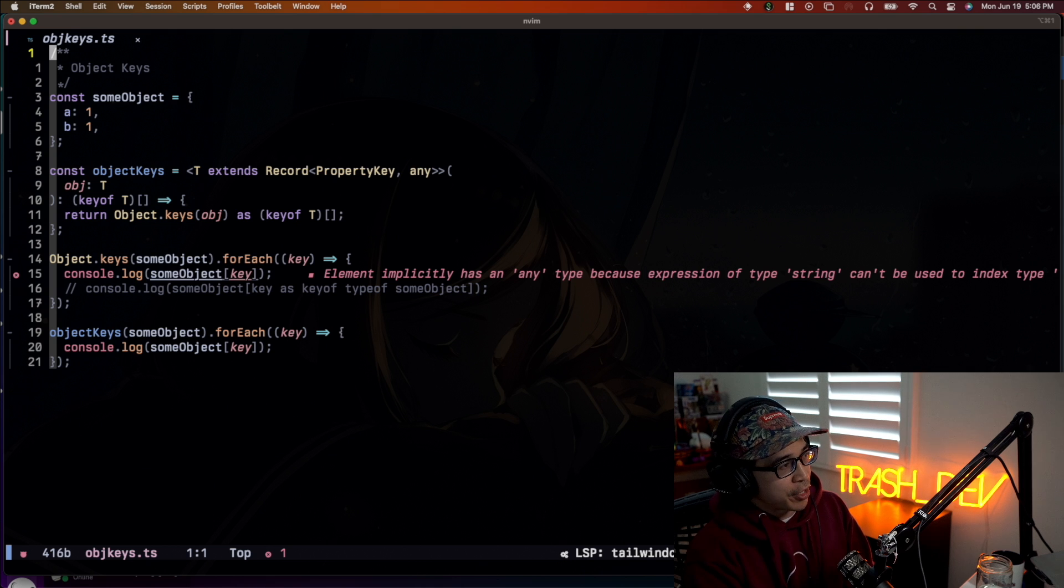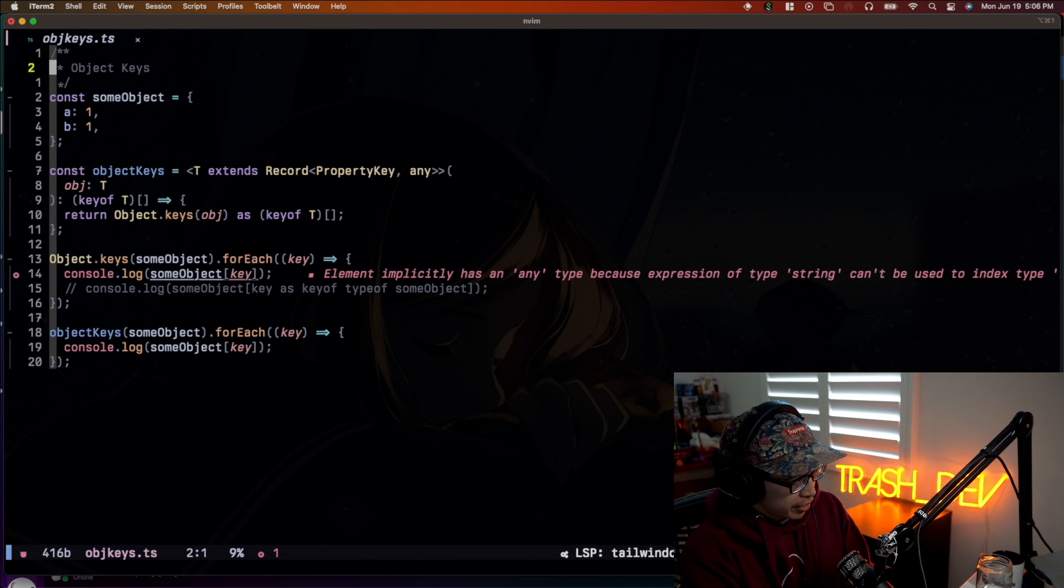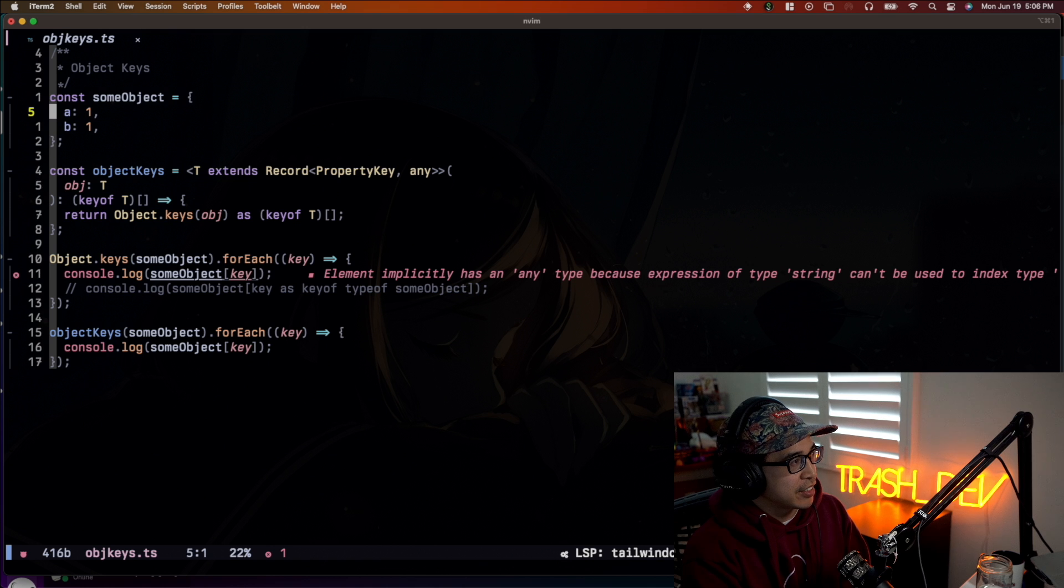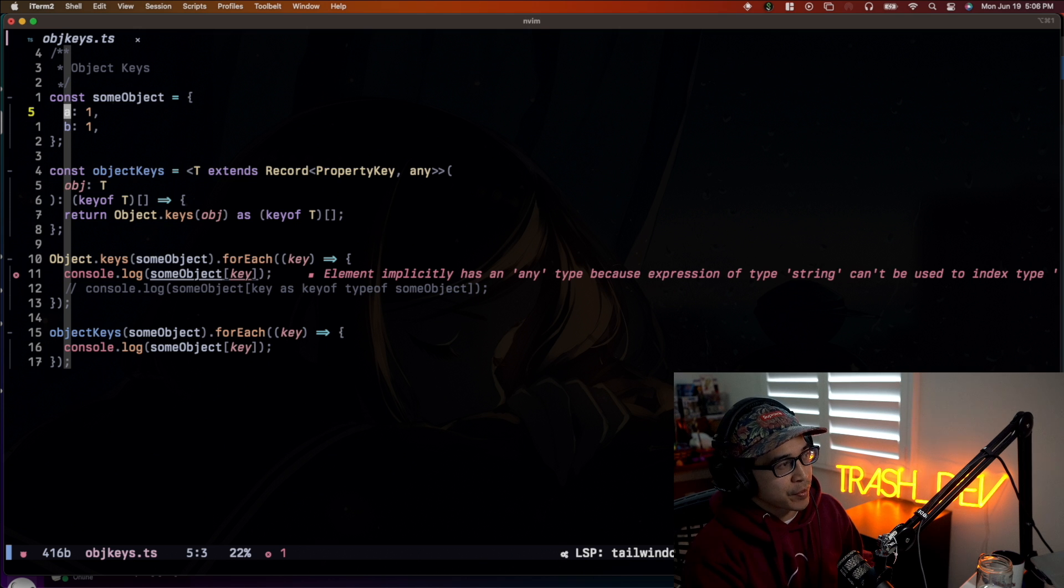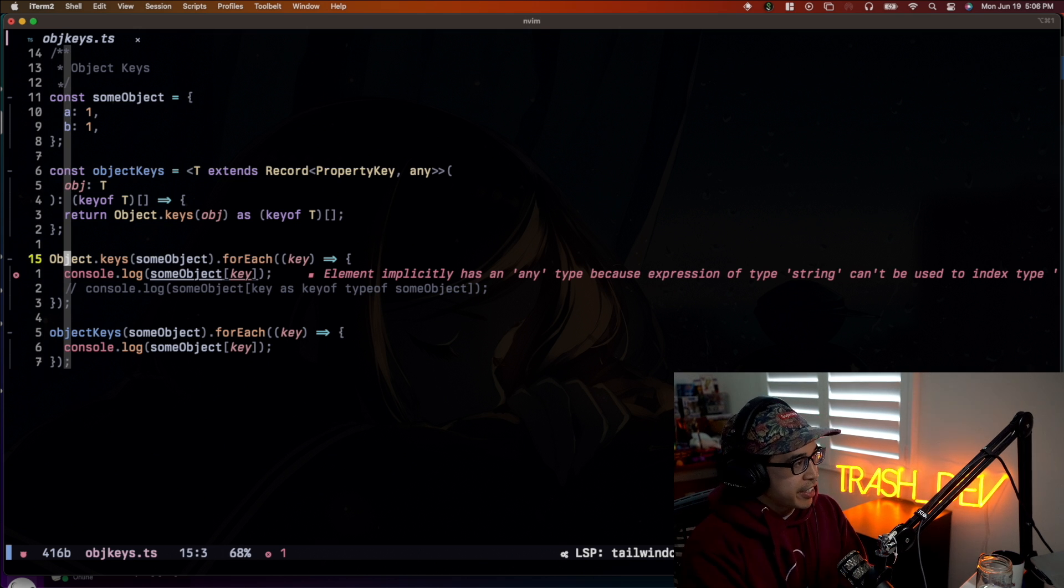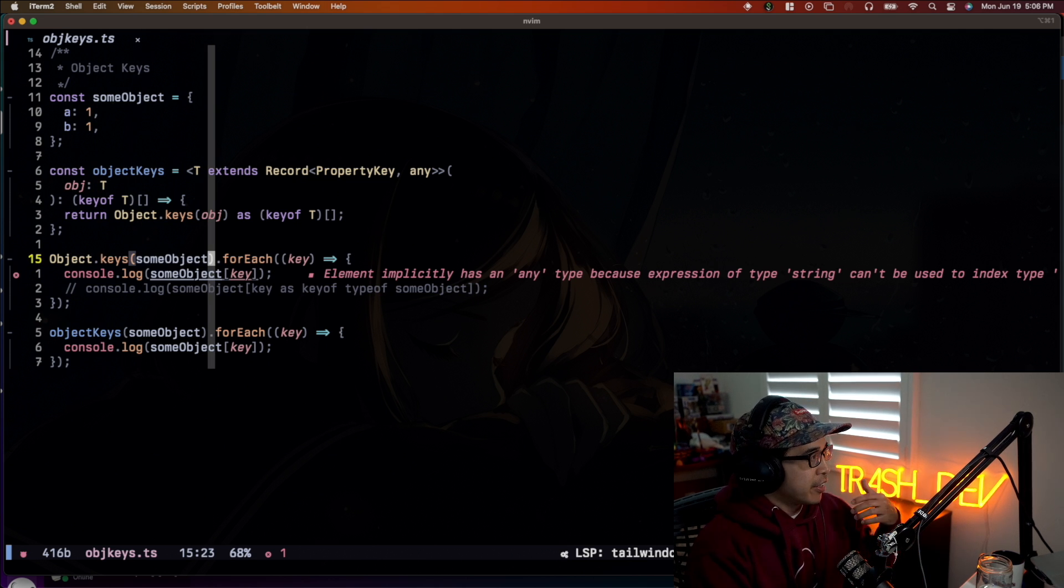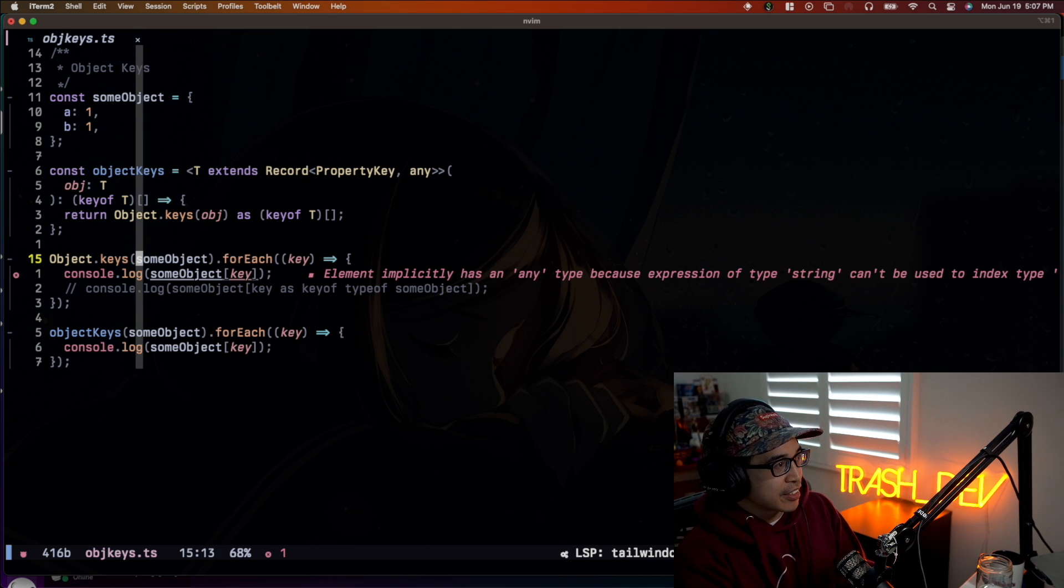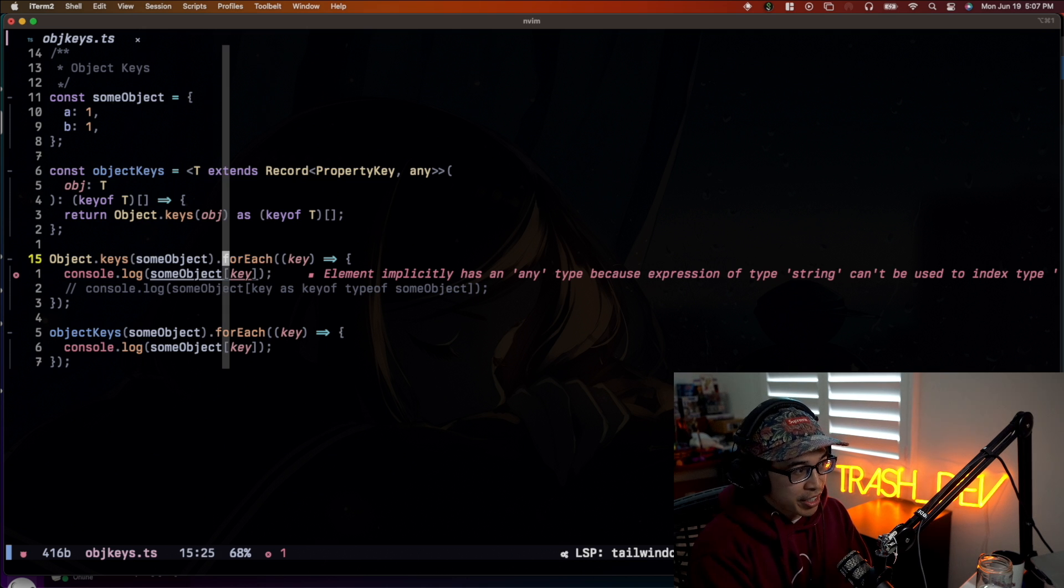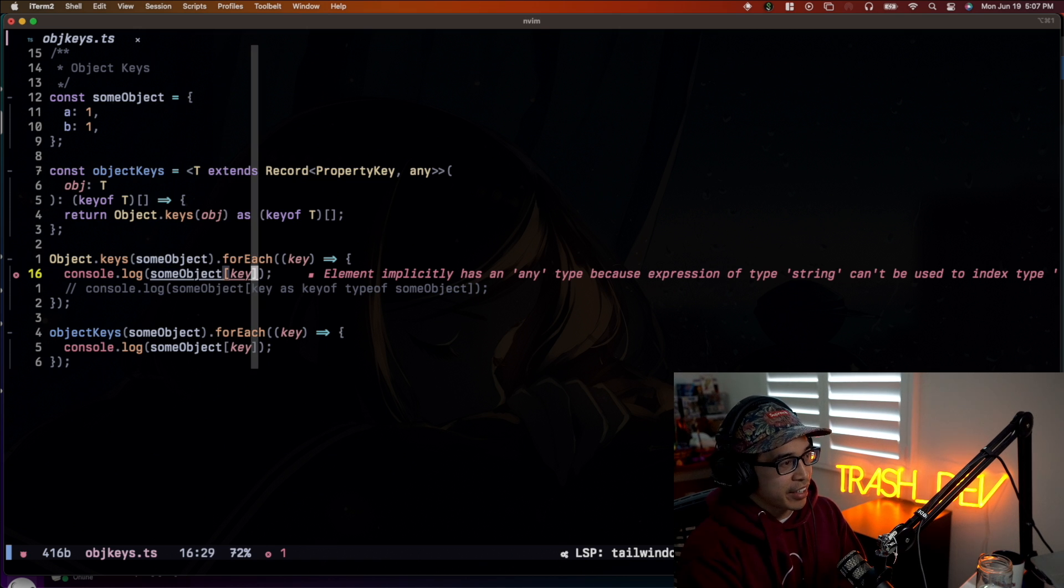Another one that really kind of annoys me is dealing with like any of these methods that exist on object. So for one instance, we can just use object.keys. So if you're not familiar with object.keys, all it's going to do is basically take some object and return its keys in this instance, a and b, and return them as an array with just a and b, right? So as you can see here, we're using object.keys. We're going to pass in that object I just showed you that has a key of a with value one and a key of b with value one as well.